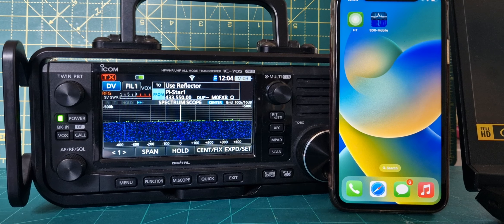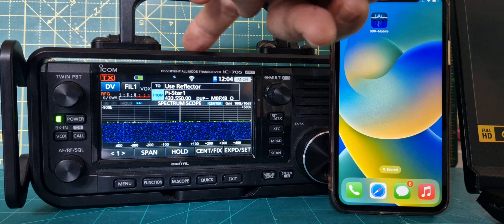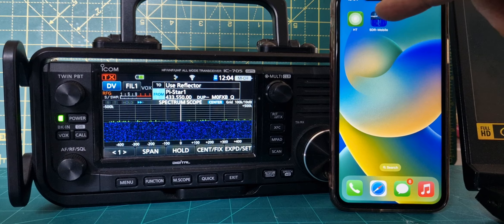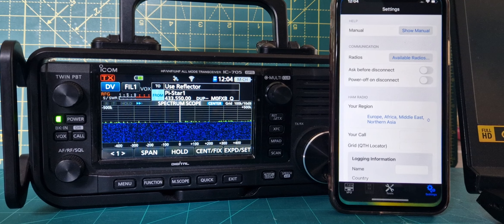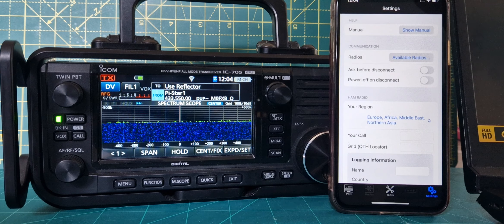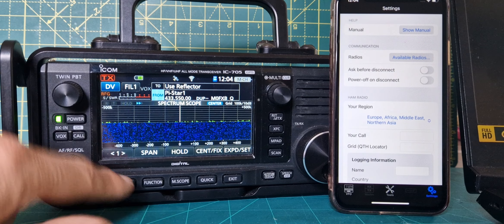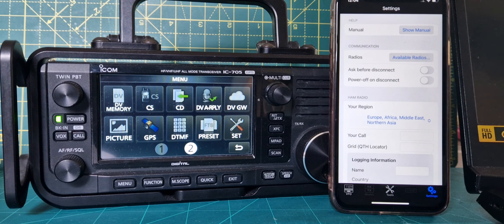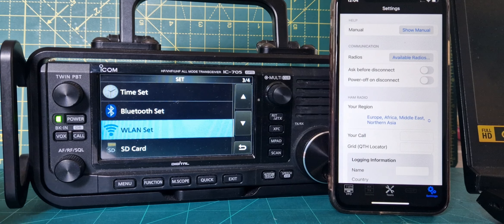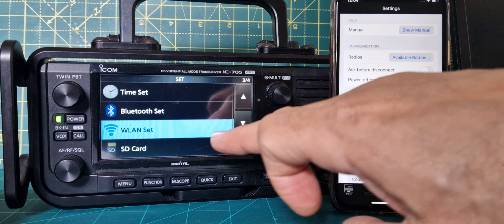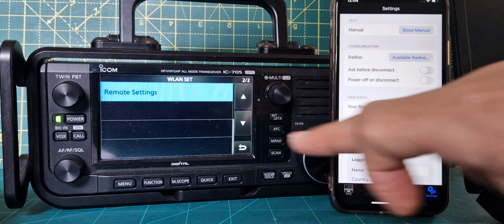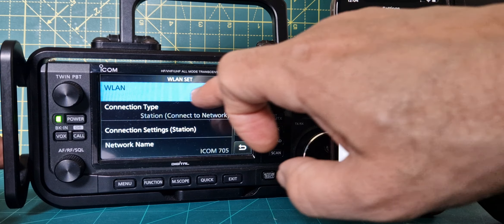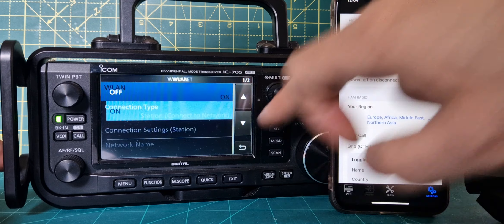SDR control on my iPhone — let's connect it to the 705. Tap the app to open it up, then go to menu set and turn on the wireless LAN. Tap it and select on.